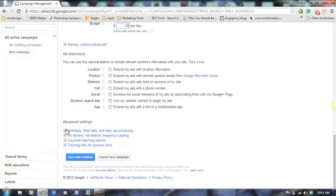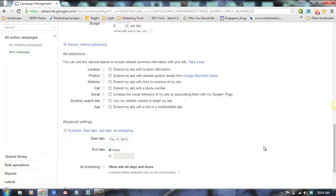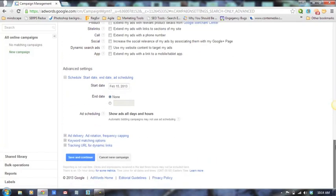Ad extensions we won't go into deeply right now as they're a bit more advanced. You can schedule your ads when they start and end — we typically just start them and end them several years later so we don't have to go back and forth. The default is to show ads all days and all hours, but you can run them between certain hours or just one hour a day.